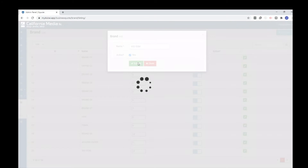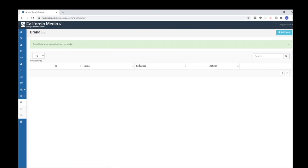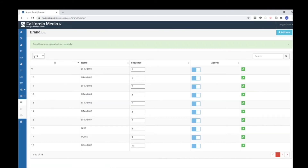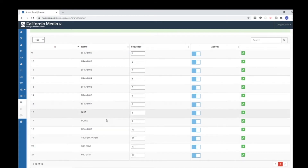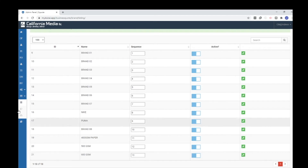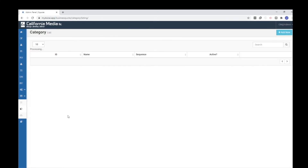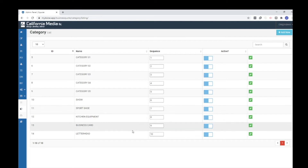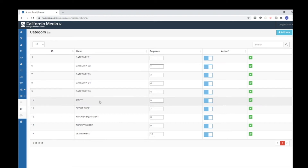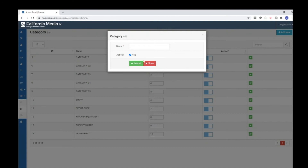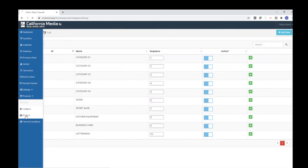For example, I will create '600 GSM' as a new brand. Once I click the submit button, the brand is created. You can see the newly added brand in the list. Once you add the brand, you have to add the categories. Here are the categories already available. If you want to add new categories, you can simply click on the Add button.